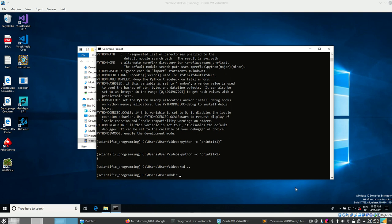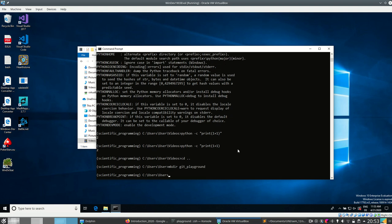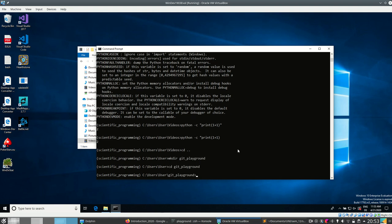In this video we will start right away with git. I was on videos before, I changed to the super directory. Now let's make a new directory — 'mkdir git-playground' — and let's change to that directory.